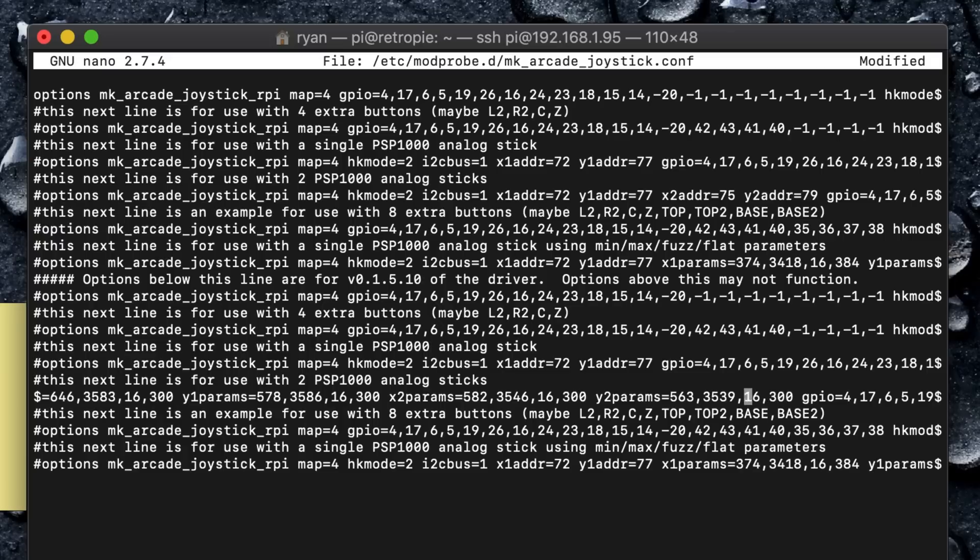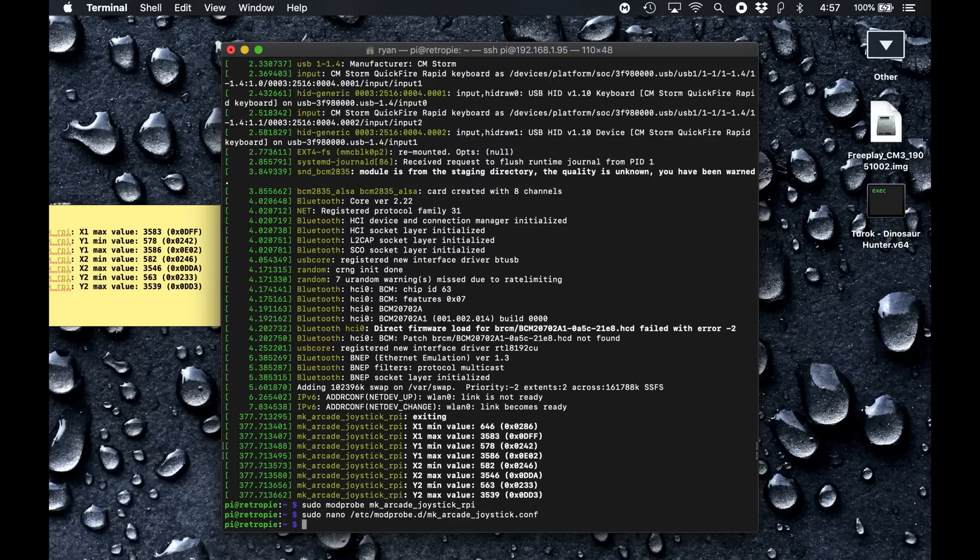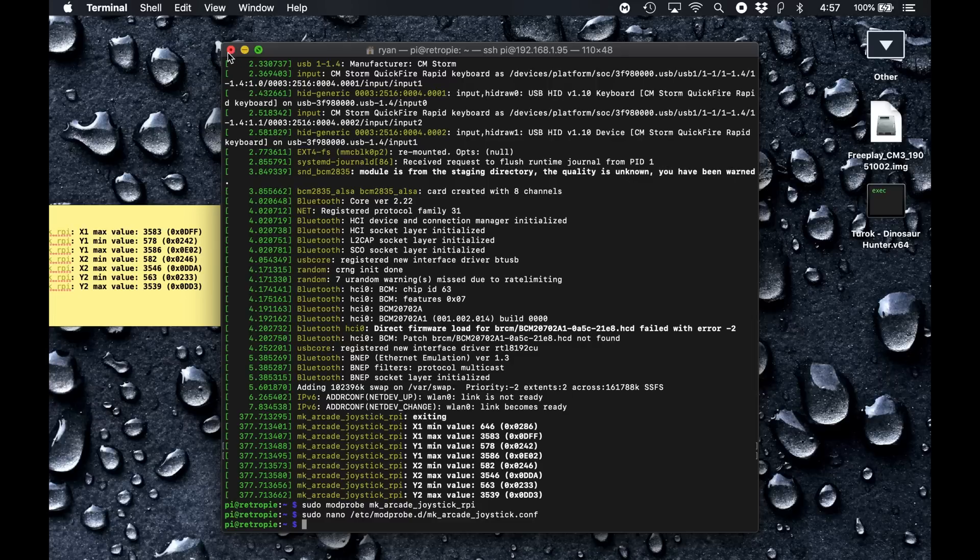So with those in there correctly, if they are correctly, I hope they are, then the game should be nice and smooth when we test it, and we will know shortly. So Control O to overwrite, Enter, Control X to exit. And while I am here, I'm not going to reboot that or anything right now.